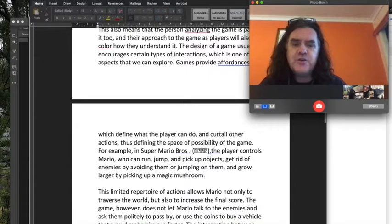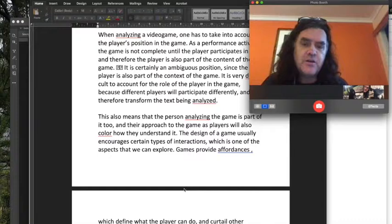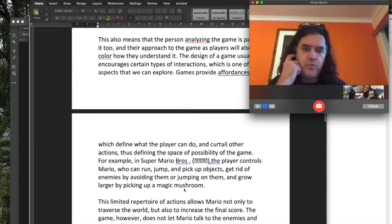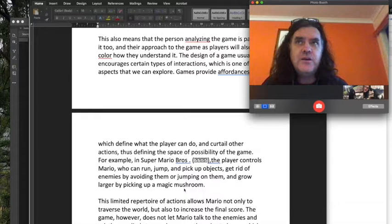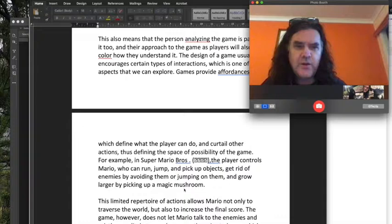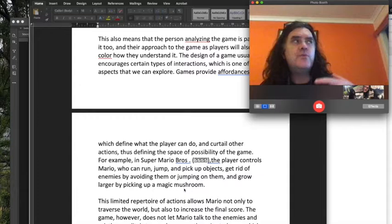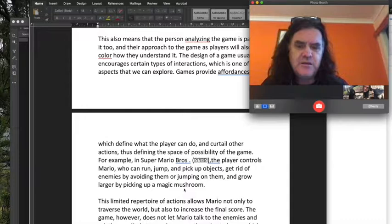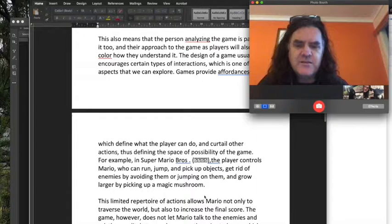For example, the design of a game usually encourages certain types of interactions, which is one of the aspects you can explore. Games provide affordances which basically define what you do, and you can analyze that — understand what this interactive stuff is doing, why it matters, how it relates to culture, to the meaning of the game, to your analysis. For example, Super Mario Brothers: you can jump, run, pick up objects, avoid or attack enemies, grow larger and smaller — there's a range of things that affect your gameplay.